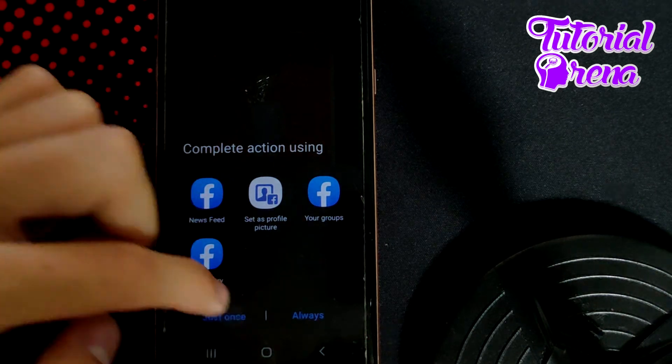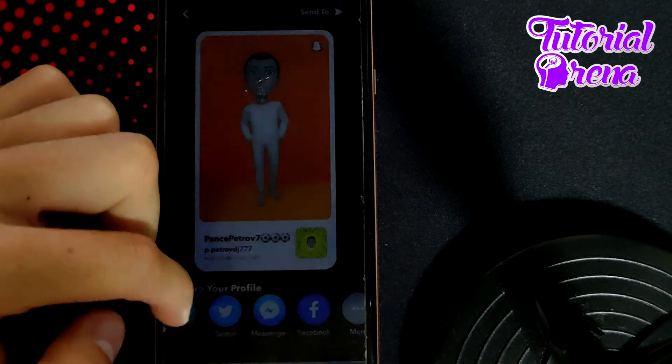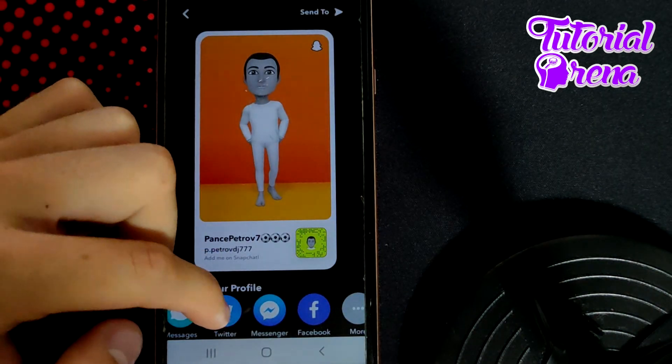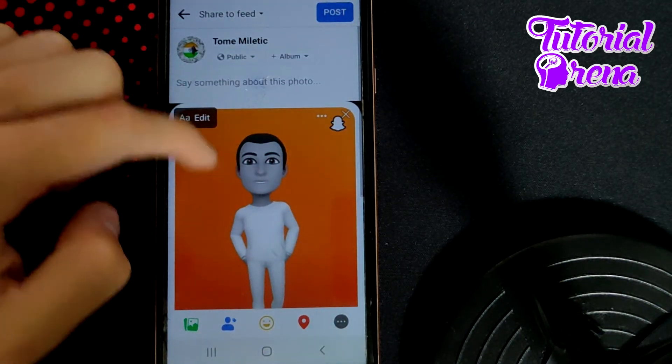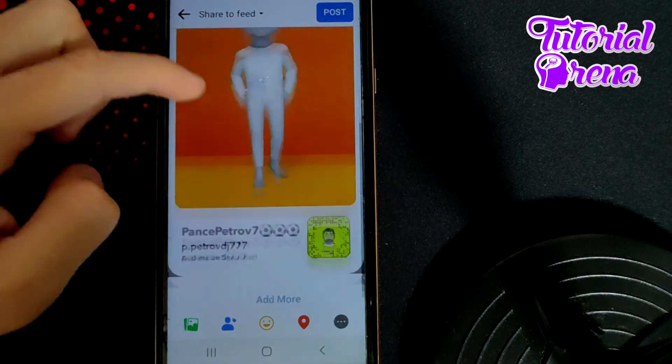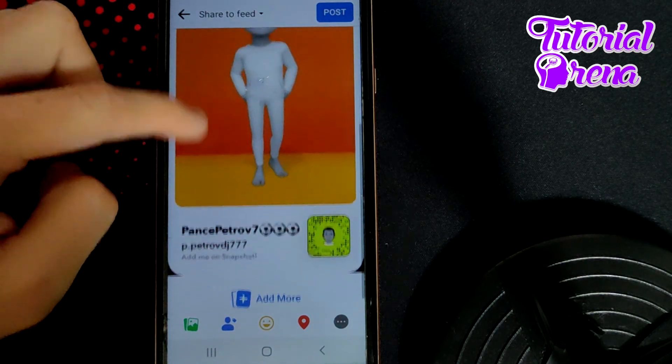For example, I'll go with Newsfeed. When you tap on it, you'll need to select either 'Just Once' or 'Always,' and now we have done it.